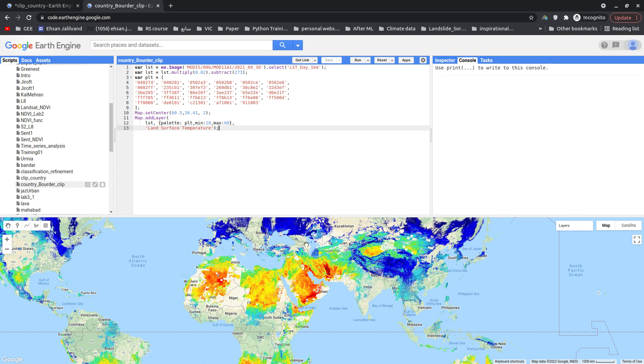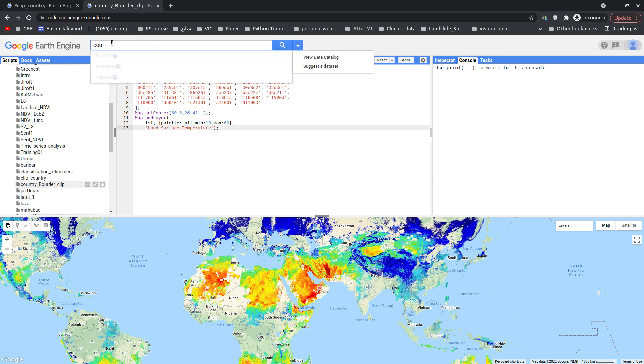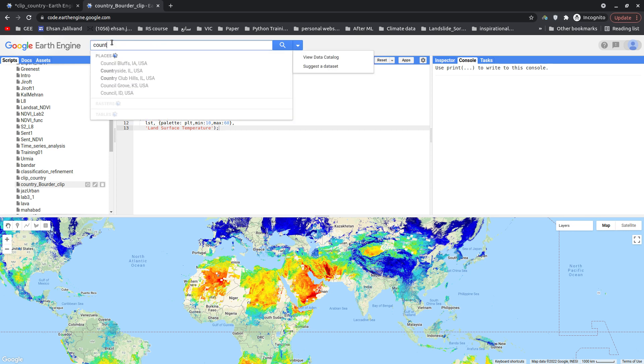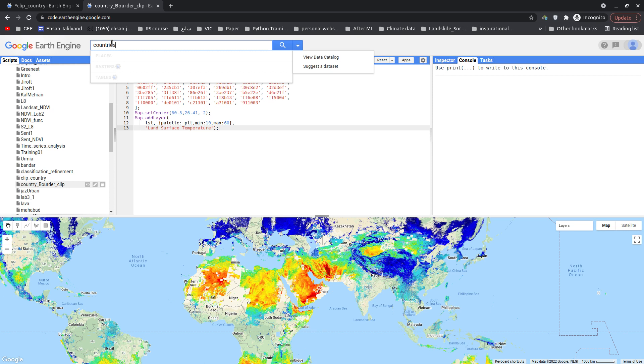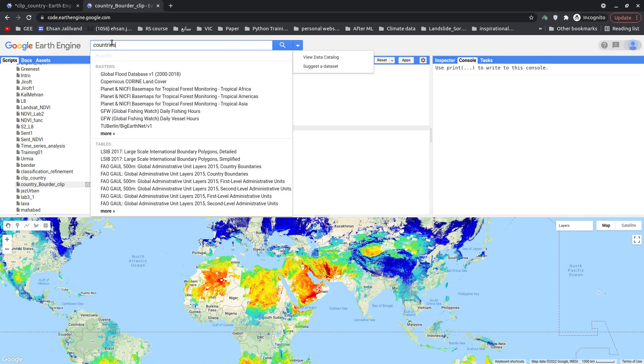In our case, I just want to clip it for Iran, this country. So I'm going to find whether we can get a shapefile inside Earth Engine for each country. I'm just going to simply type countries here, and as you can see there is a table.